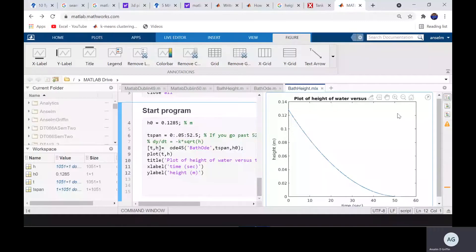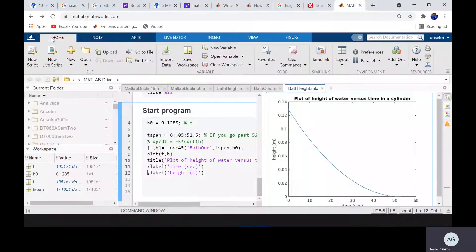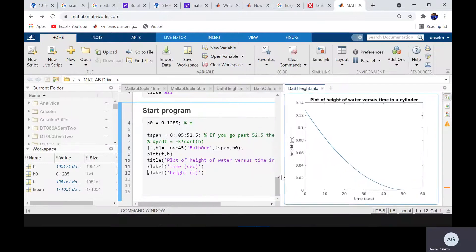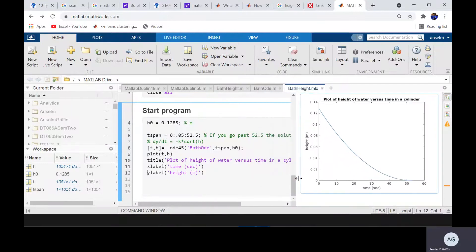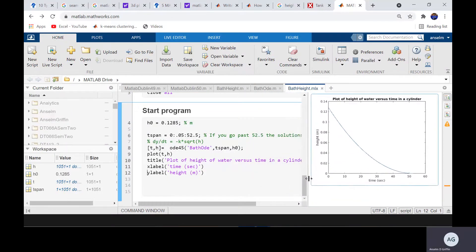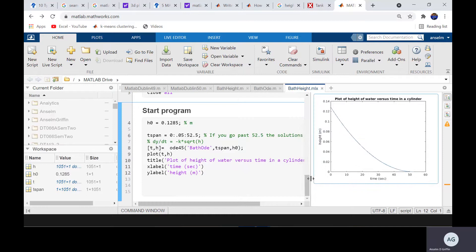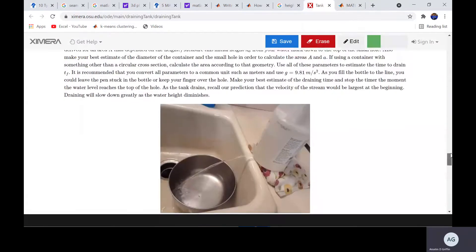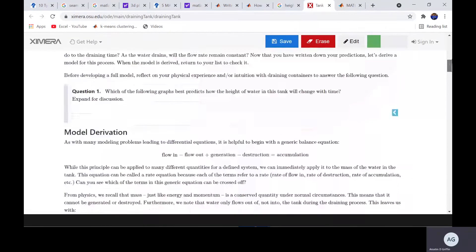Hello, Anselm Griffin here again with another YouTube tutorial featuring MATLAB. Today we're looking at a nice simple differential equation as outlined by this lecturer here.